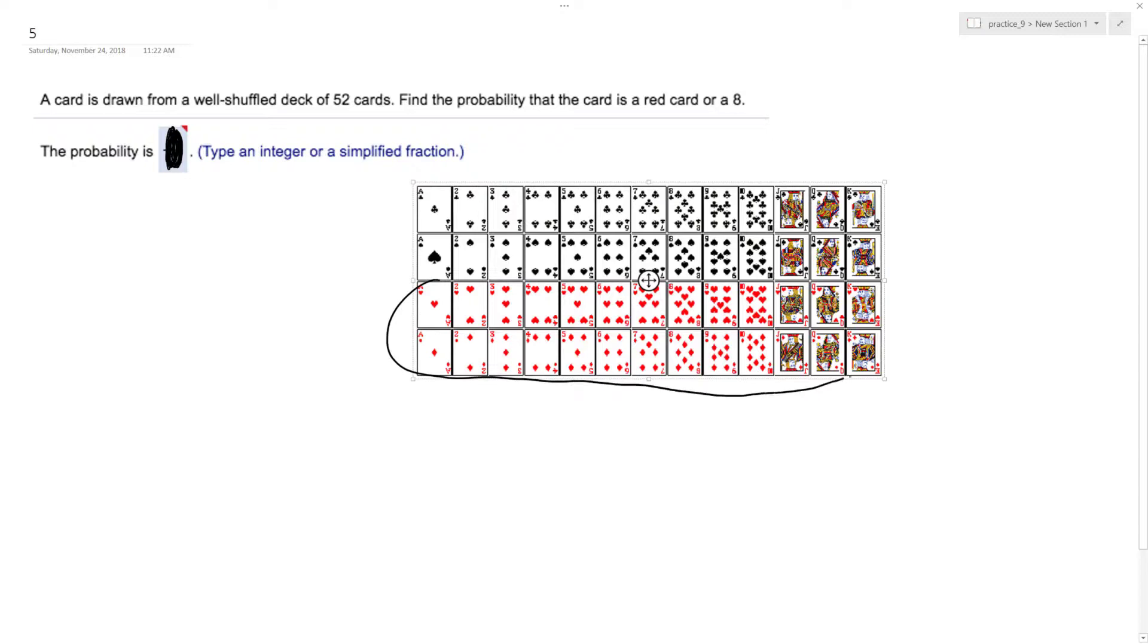So our total red cards are half the deck, so that's 26, and our 8 cards there's two more.